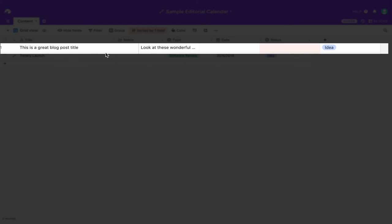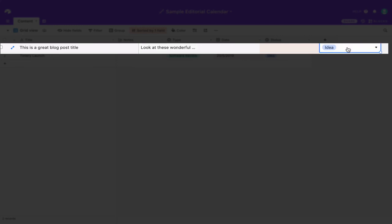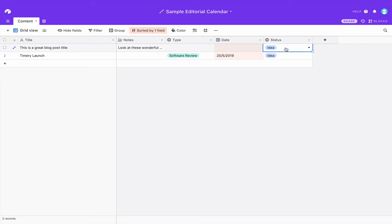And now if we look at our Airtable base you can see actually this has been added right here so we've got our great blog post title, wonderful notes. We haven't specified a type or a date that you can do that as well and our status is set to idea and that's all there is to it.